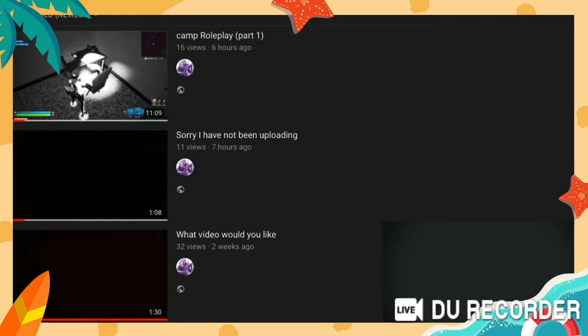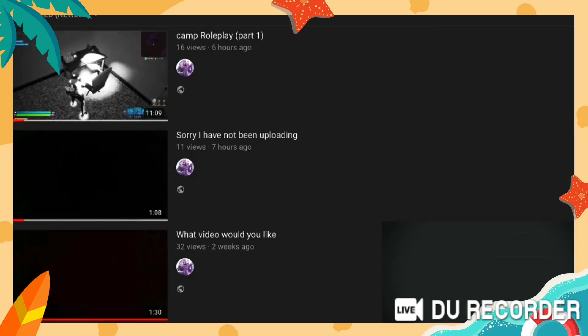I just want to say hopefully you'll enjoy my videos and I'll try to upload again soon. I'll upload camping roleplay part two...